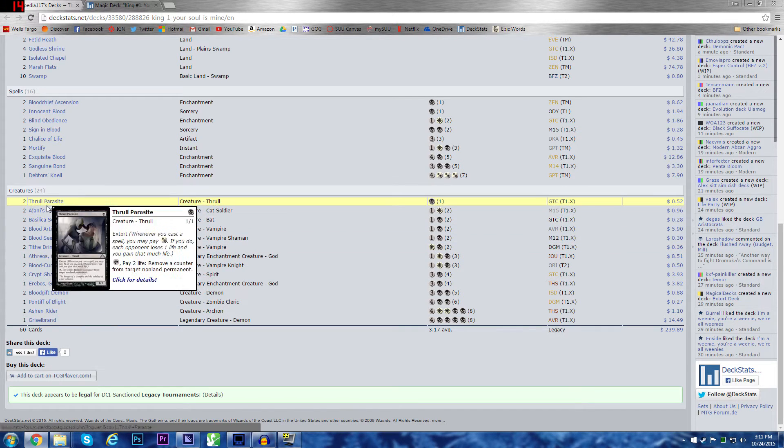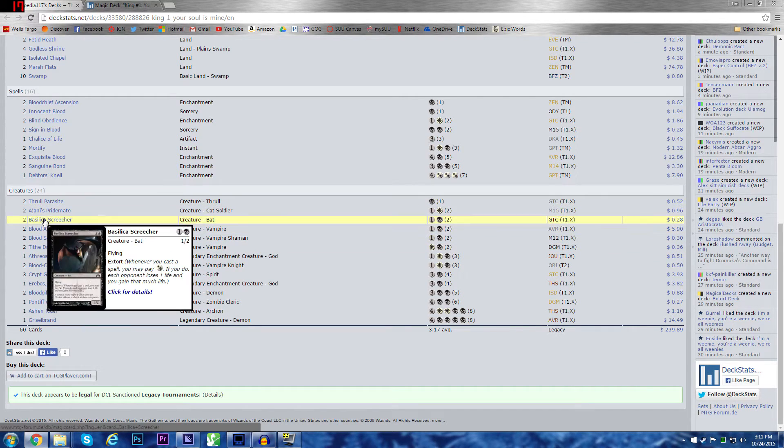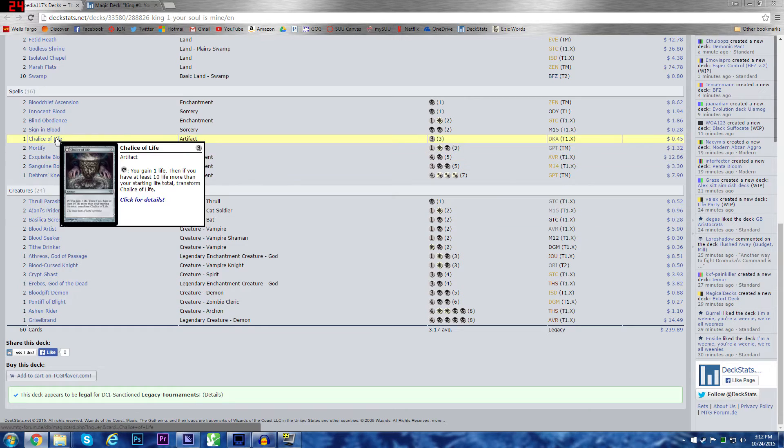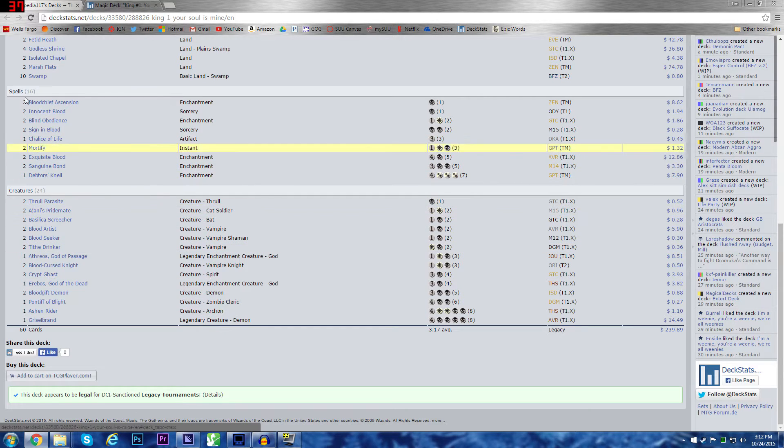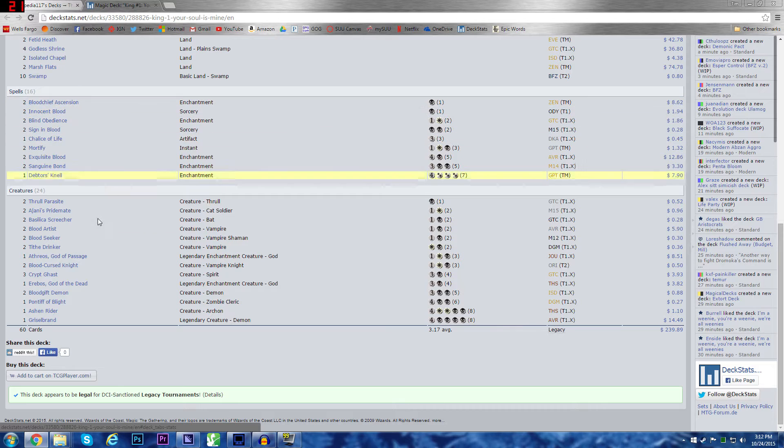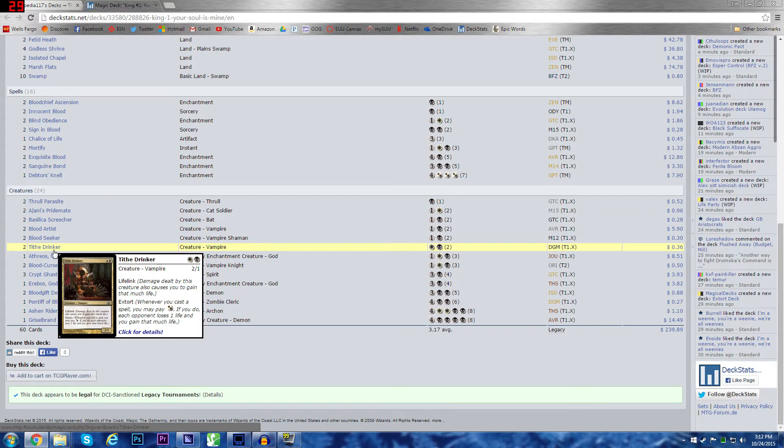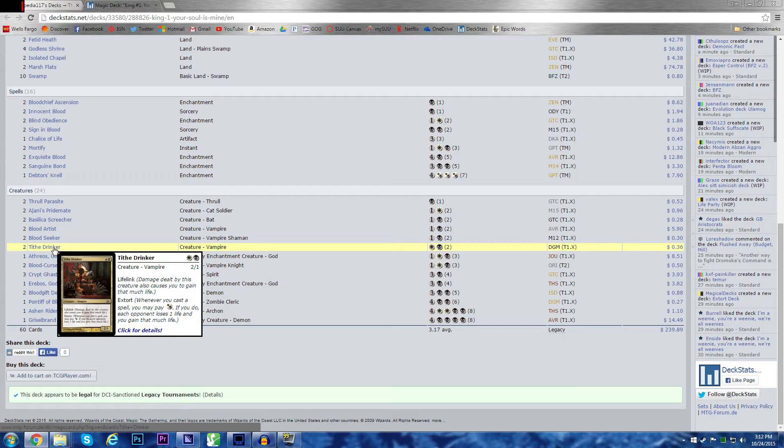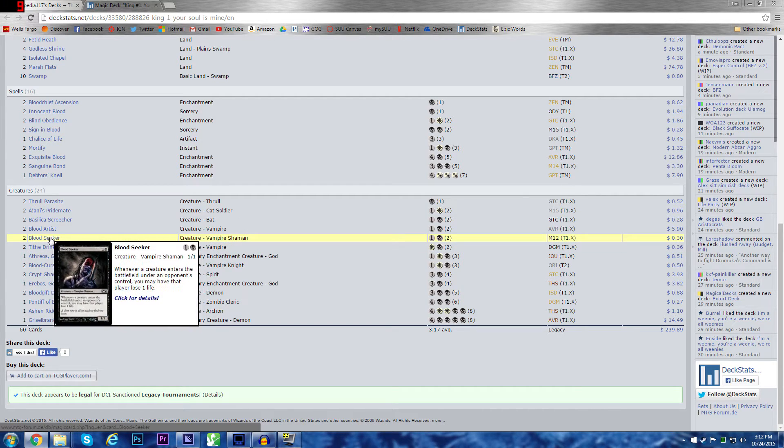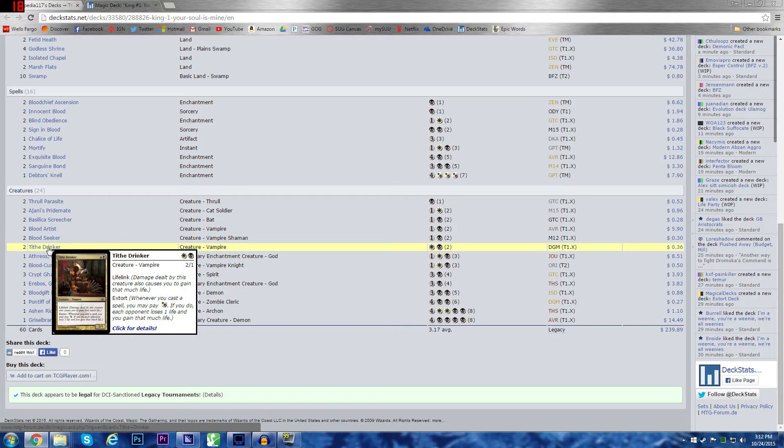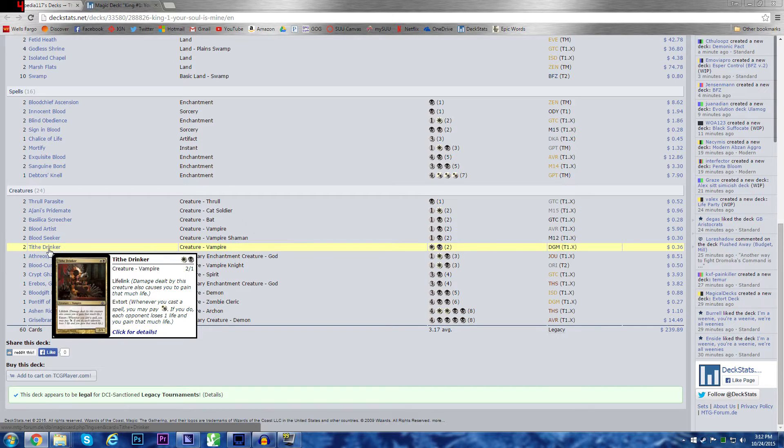Play Turn 1 Bloodchief Ascension, Turn 2 Tithe Drinker, Turn 3, something for extort, play like a Basilica Screecher. Turn 1 Bloodchief, Turn 2 Tithe, Turn 3 Swing, you have two life that you suck out of your opponent. You can also extort off a spell. Let's say you played a Blood Seeker off of your Tithe Drinker, you can still extort.